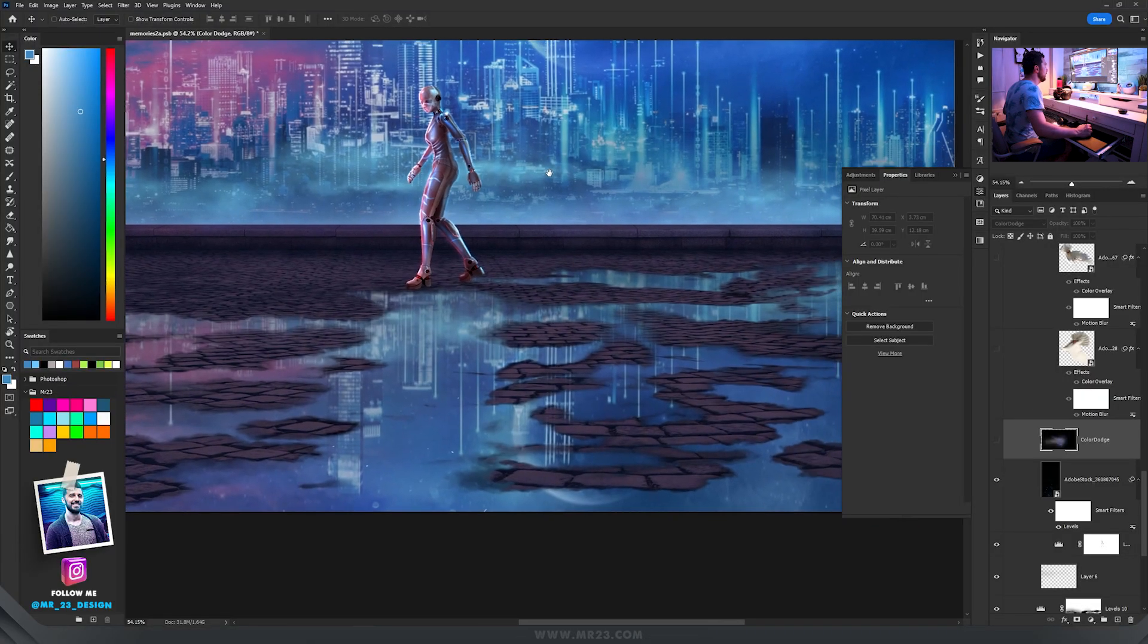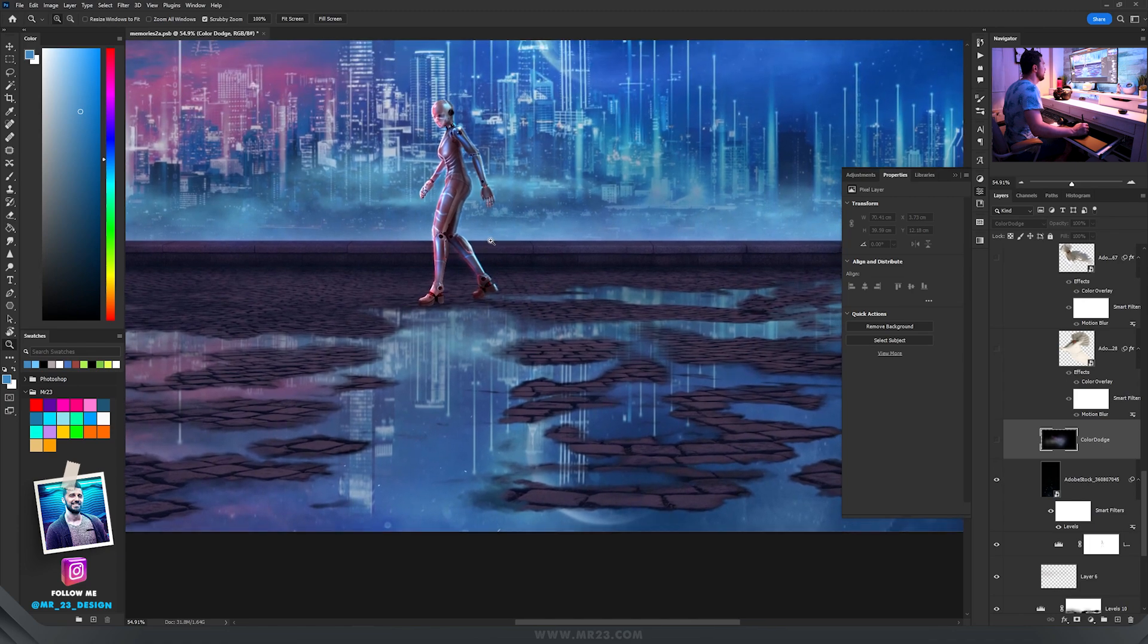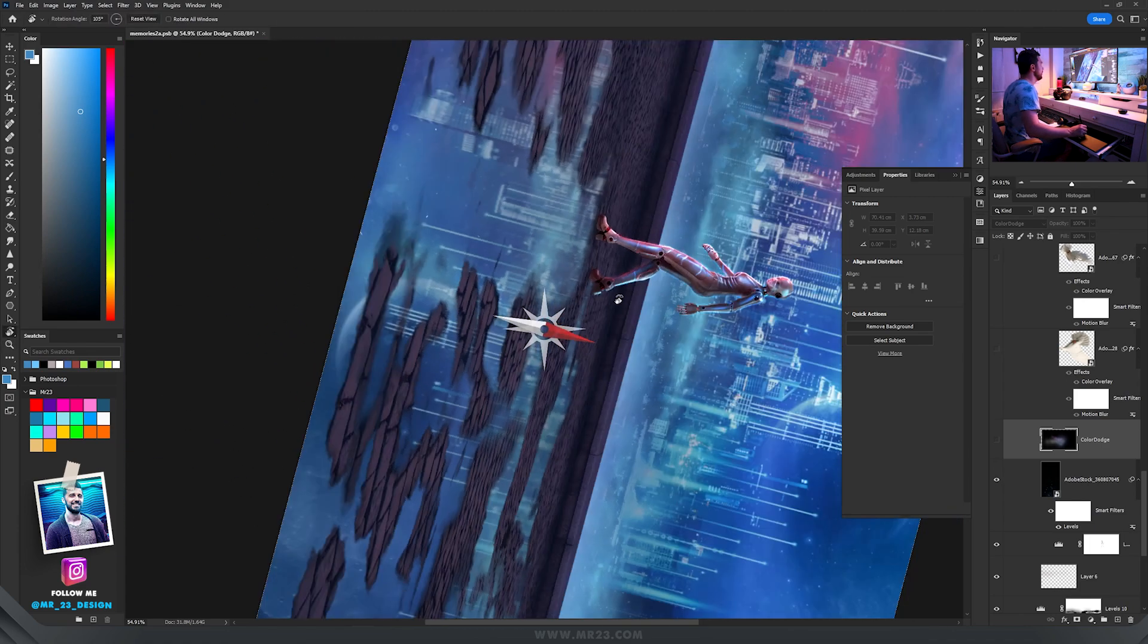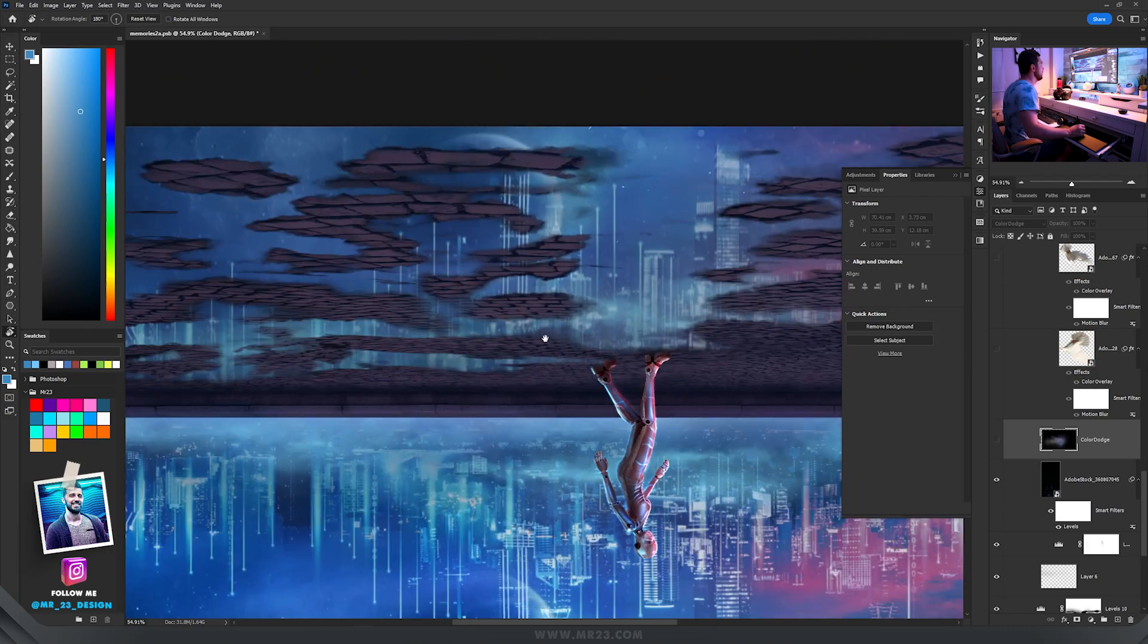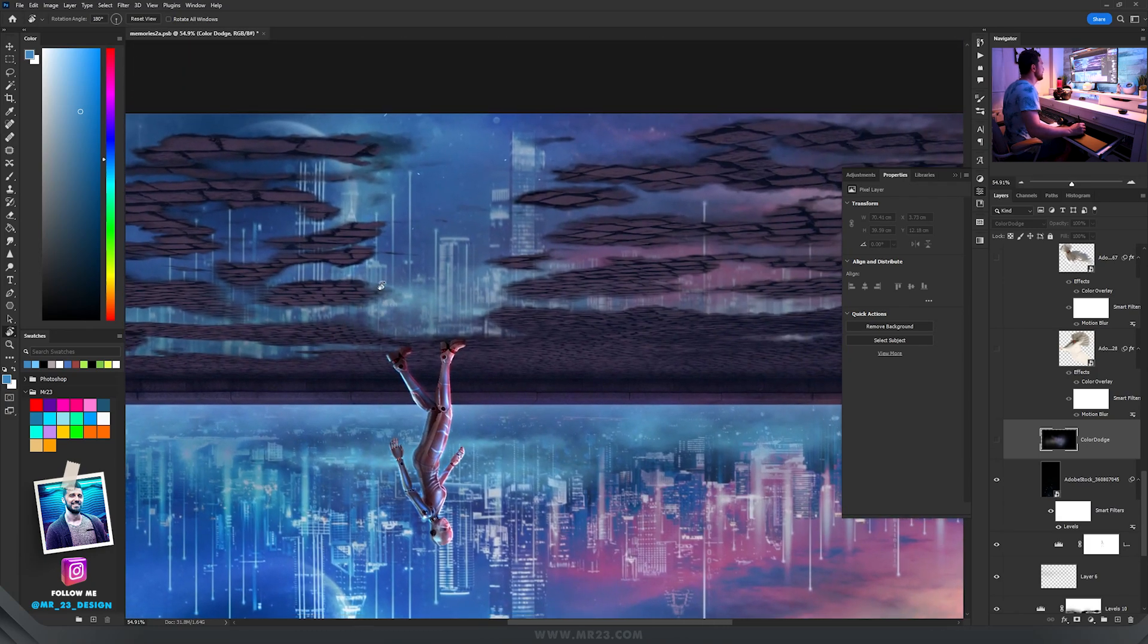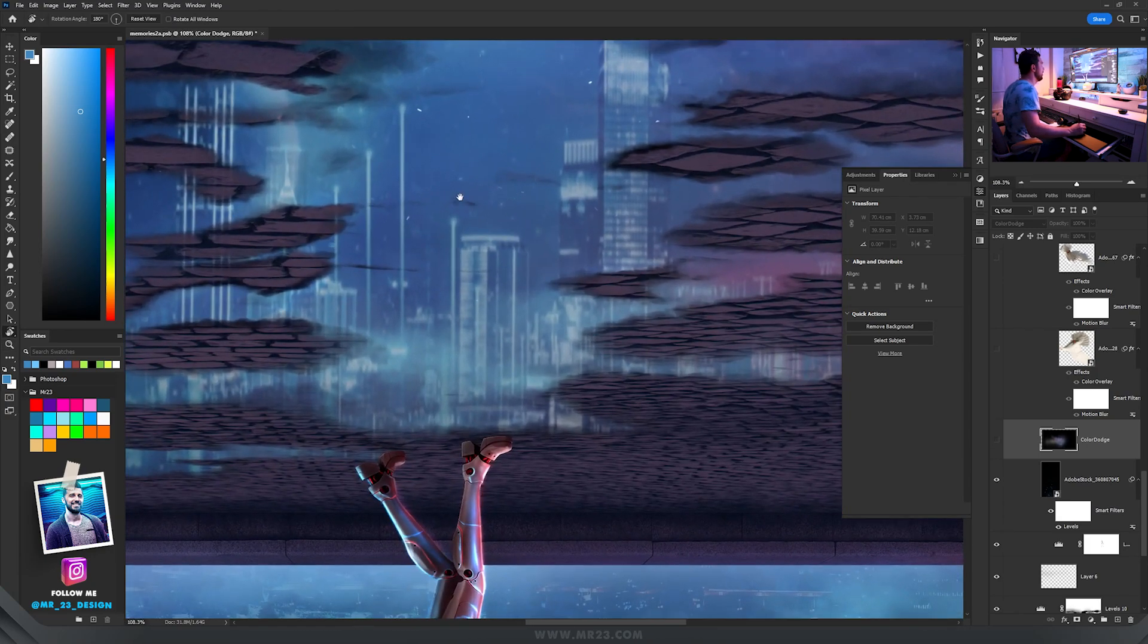Now is the moment to see what the android is dreaming about. I'm going to rotate the canvas, press the letter R and then hold shift and rotate the canvas just like that and zoom in.